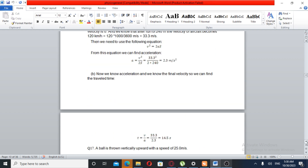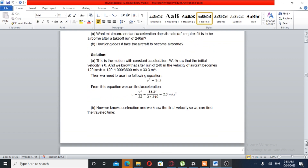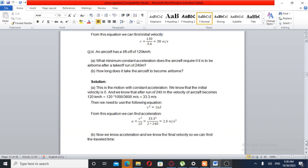Question Number 16. An aircraft has a lift-off speed of 120 km per hour. A: What minimum constant acceleration does the aircraft require if it is to be airborne after a take-off run? B: How long does it take the aircraft to become airborne?